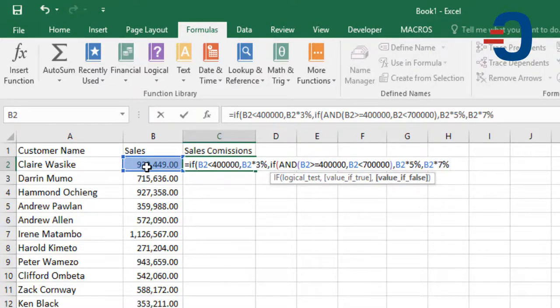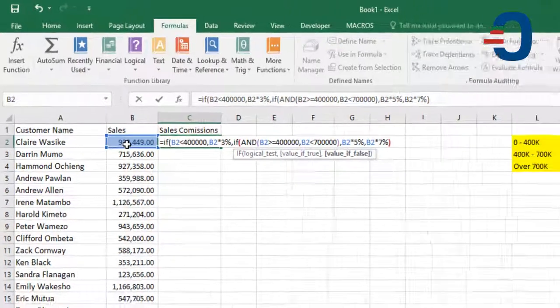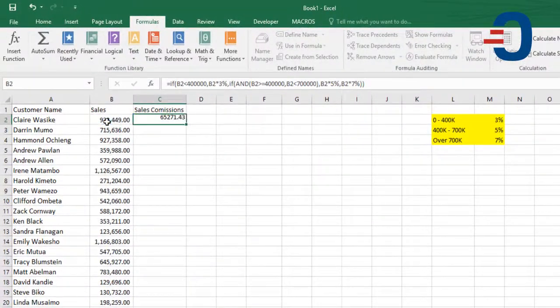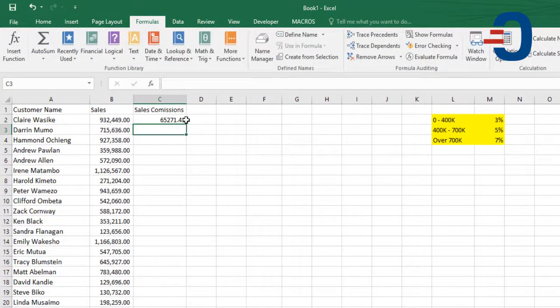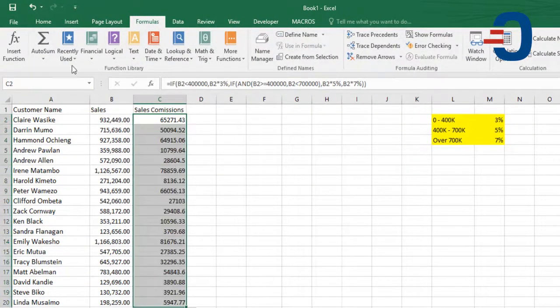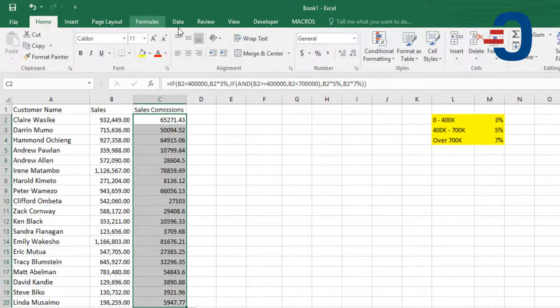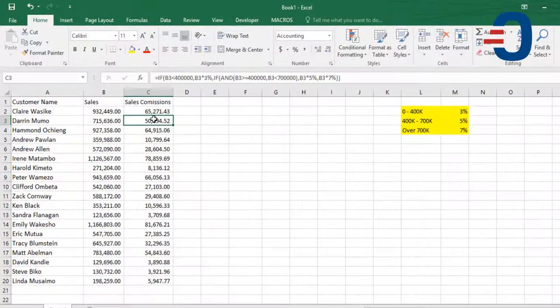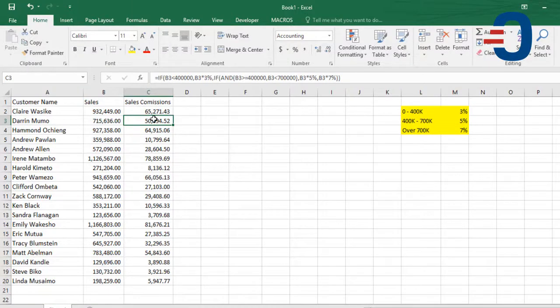Then, I'll close that and press Enter. Now, I'll go down and change that to a number. That is how to calculate commissions using IF and AND functions. Thanks for watching.